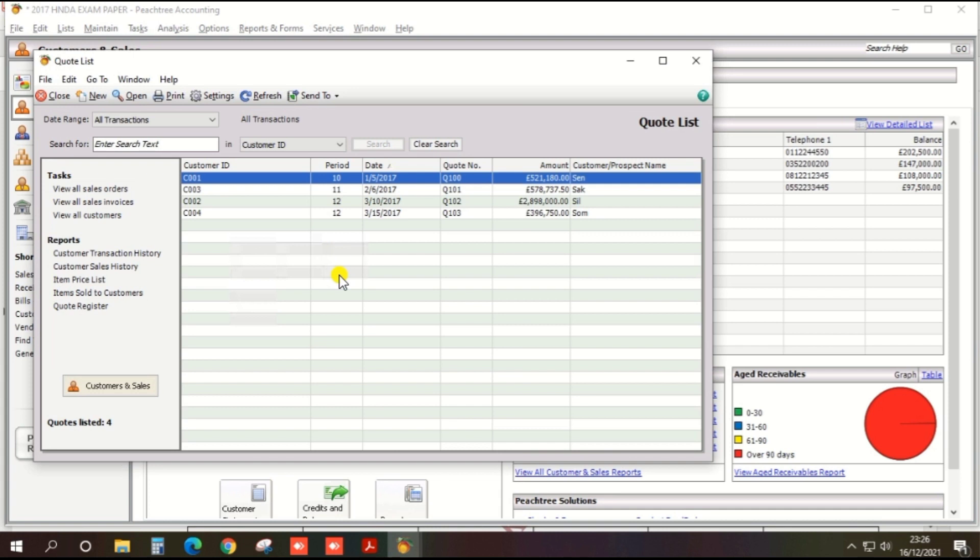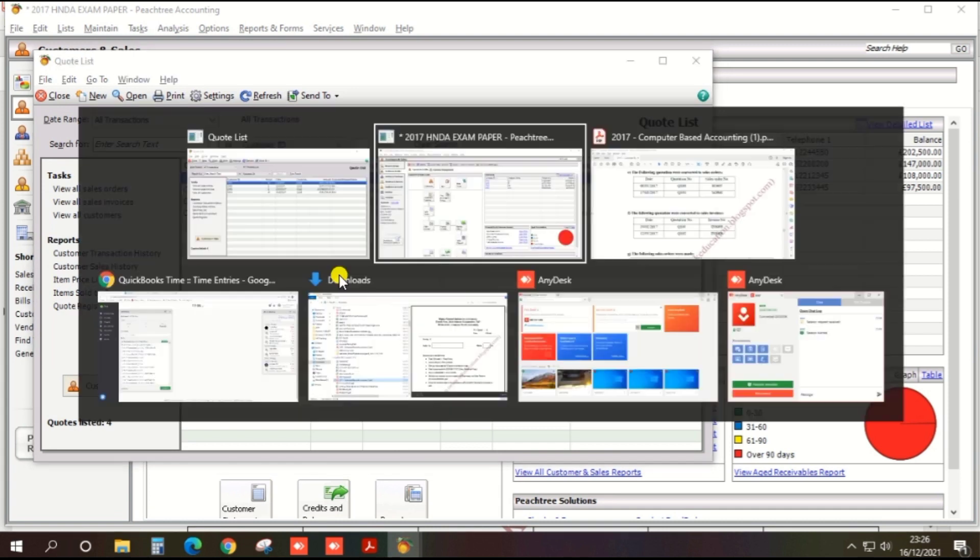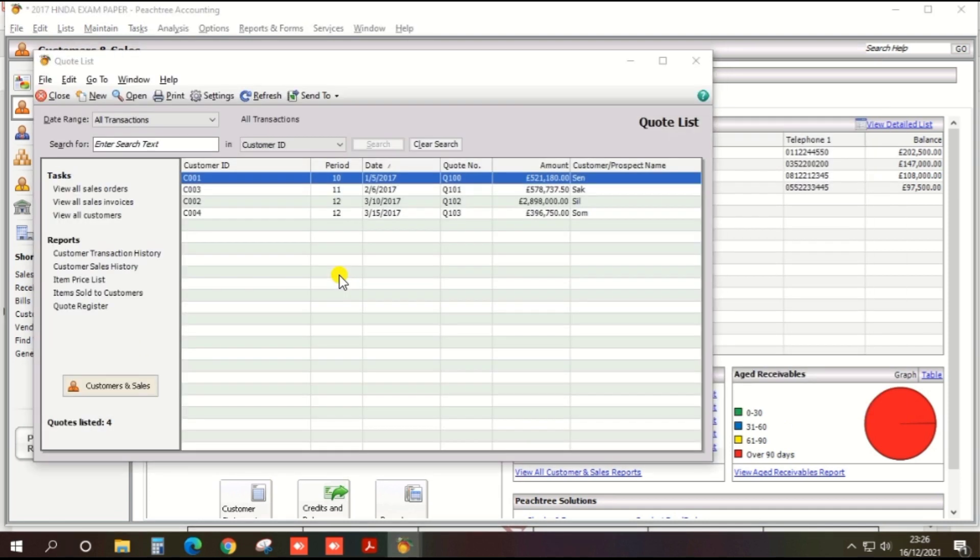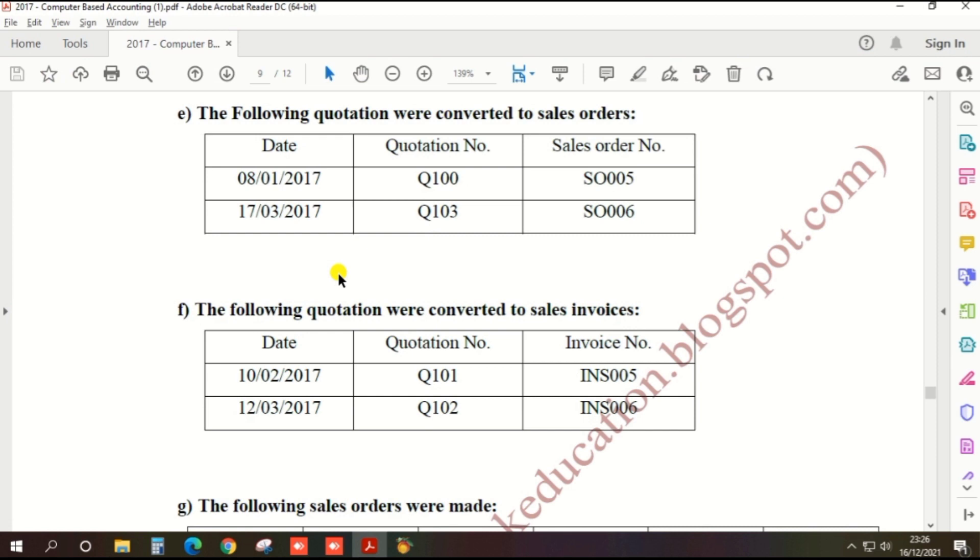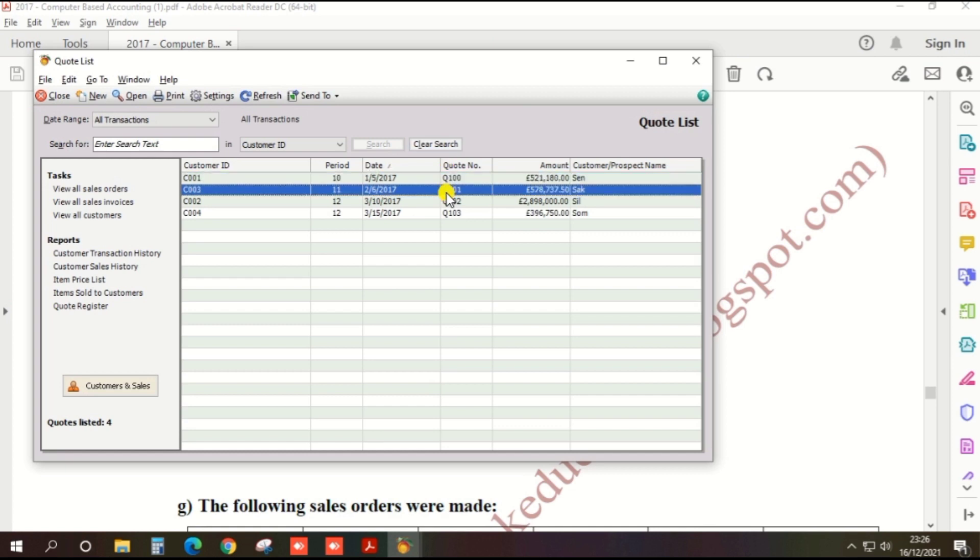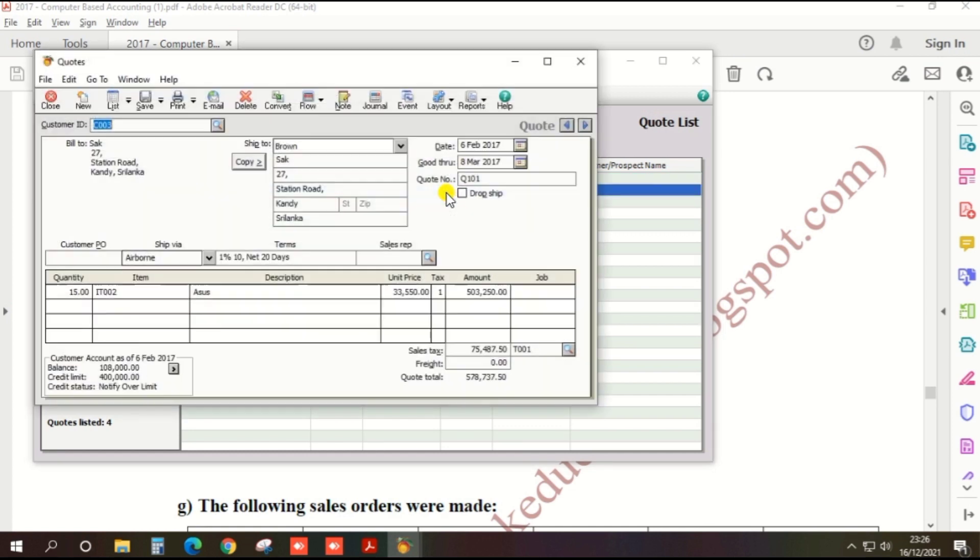We need to convert quotation number 101 as a sales invoice. Q101 is here. Double click on that and it opens.